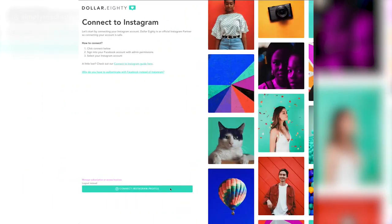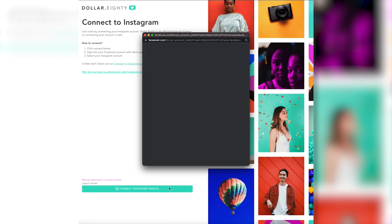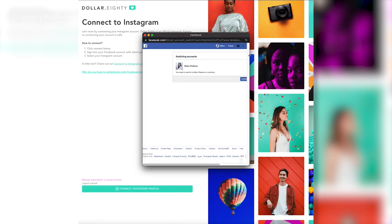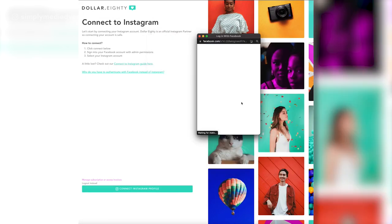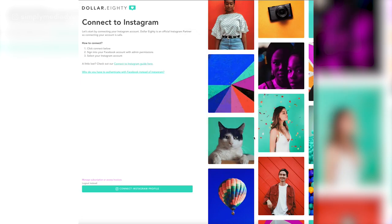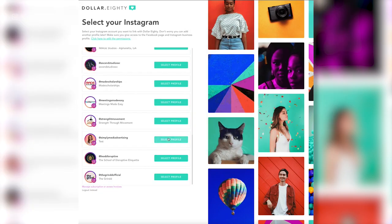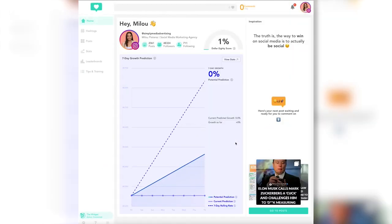The first thing you will want to do when you download the Chrome extension is to hook up your Instagram account. An important thing to note is that you need to be connected to a Facebook page with your Instagram account in order to connect it to the Dollar 80 software. As you can see here, I'm connecting my Instagram account and making sure all the permissions are on. The easiest way to get connected without any issues is to simply allow all accounts and any future pages to connect to Dollar 80.